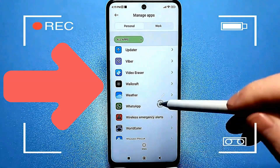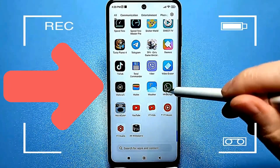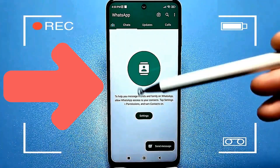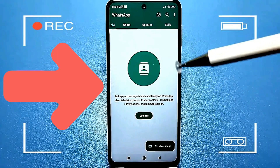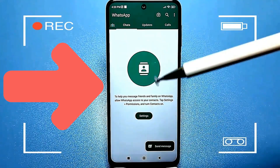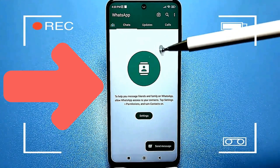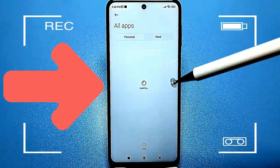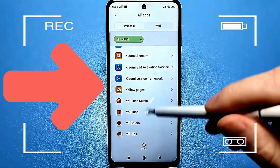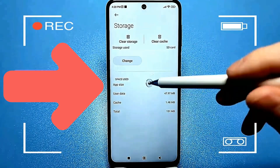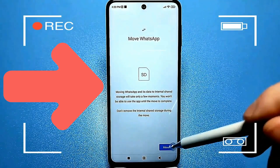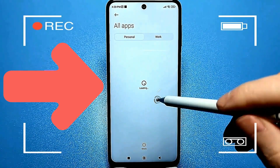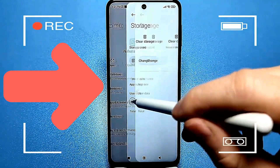If you want to return an app to internal memory, follow the same steps. Go to all apps, find the app you want to move back — in this case, it's WhatsApp. Go to storage and cache, change it, and select internal storage. Now go back to all apps to double-check the WhatsApp storage changes and see that everything has been restored and the app is working.